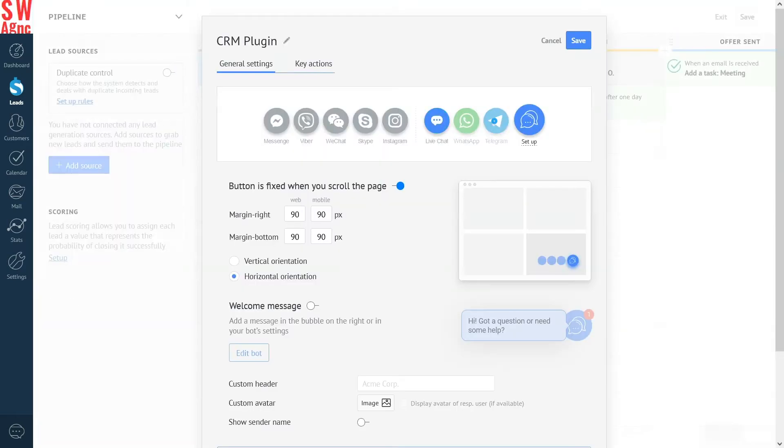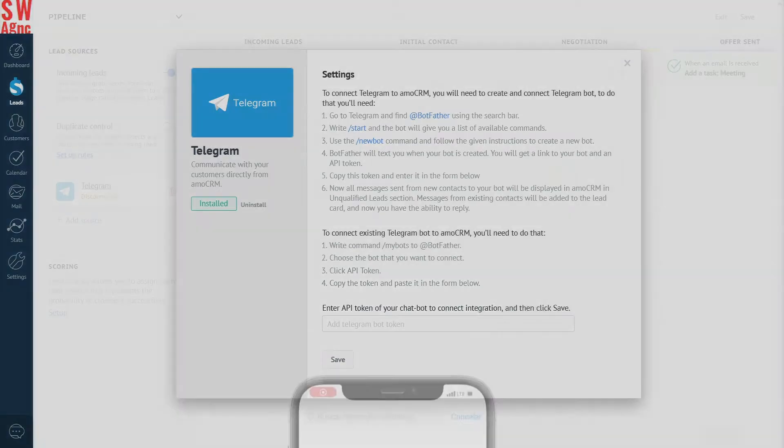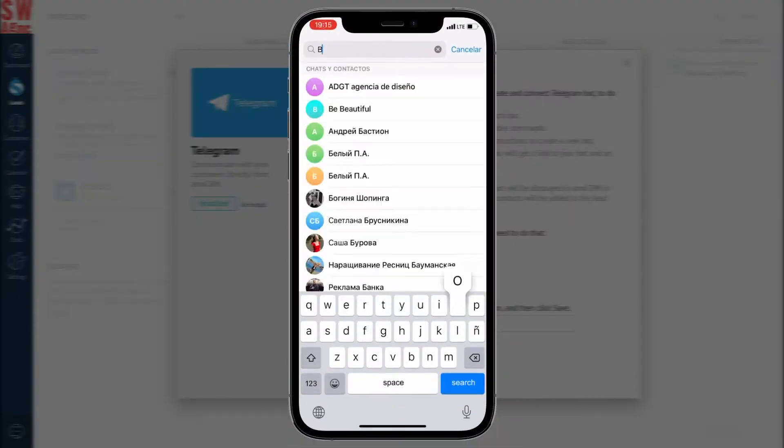Now, let's connect Telegram. Click Setup, then click Install. To connect Telegram to Ammo CRM, you will need to create and connect a Telegram bot. And to do that, you'll need to follow these steps. Number one.